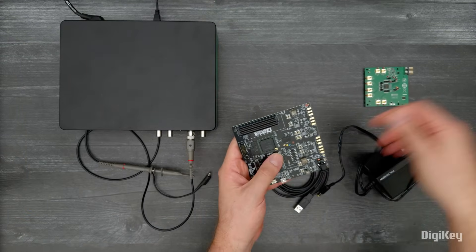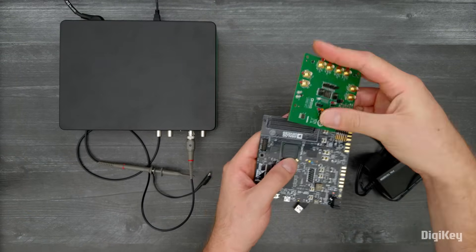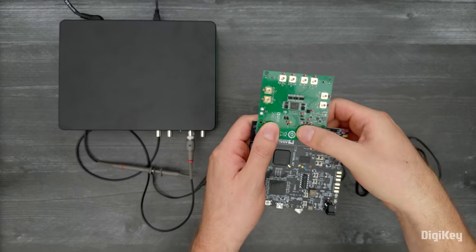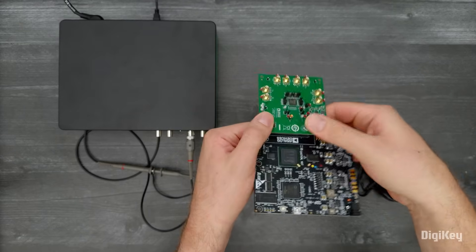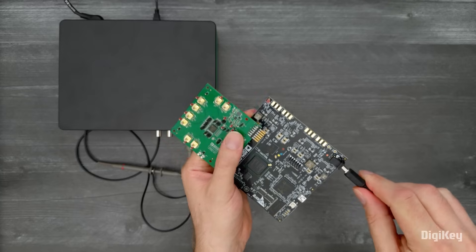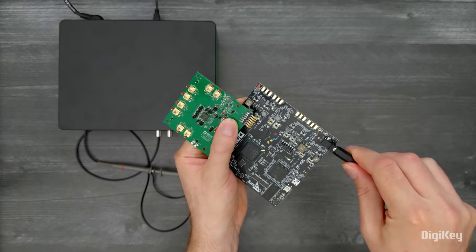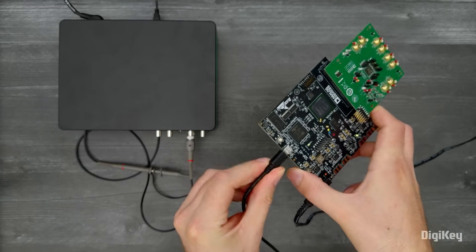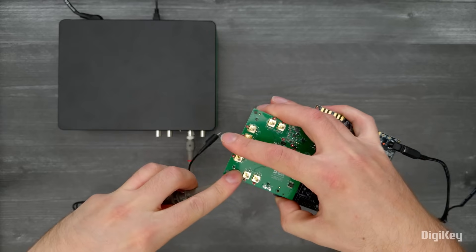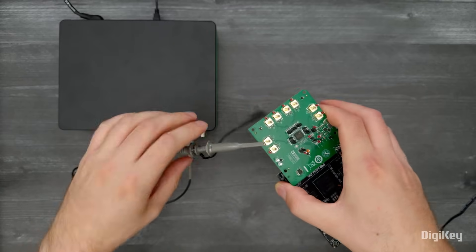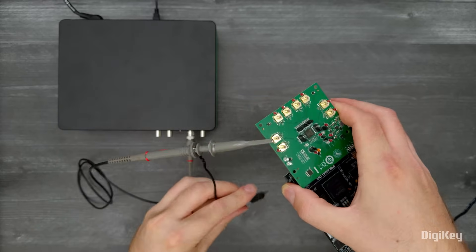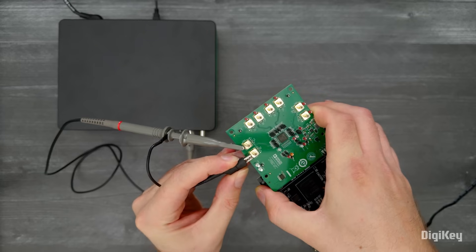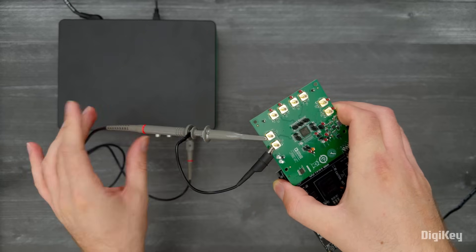Plug the ADAC4380-4 Evaluation Board into the SDP-H1 controller board. Plug in the power and USB for the controller board. Then, connect your signal source. Ours is set to a 10 kHz, 10-volt peak sine wave.